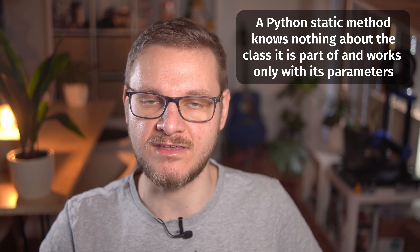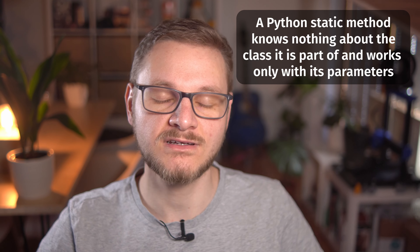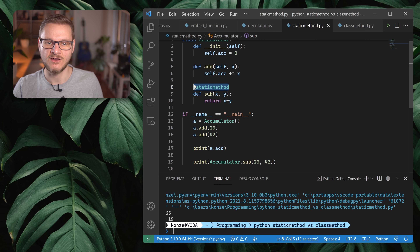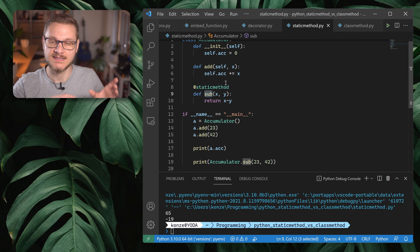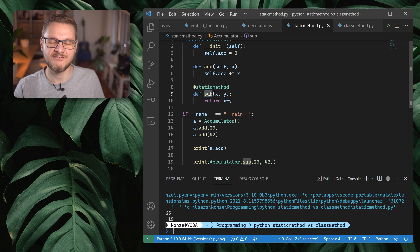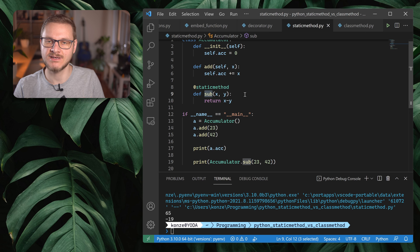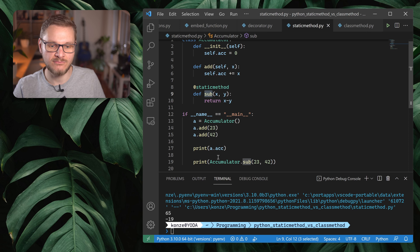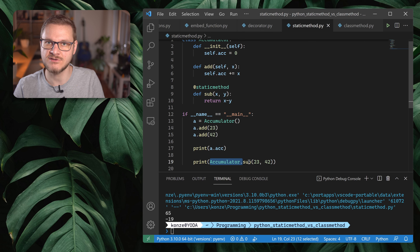A static method doesn't know anything about the class itself or its objects. By using the `@staticmethod` decorator, we declare the method as static, meaning it has no access to class attributes or class methods. It is essentially a function enclosed in a class. To call it, you state the class name first, then use a dot to access that function.